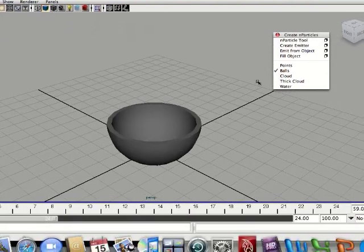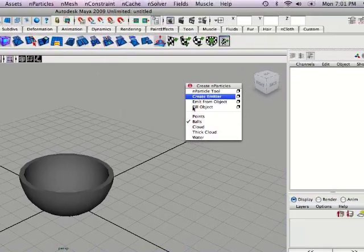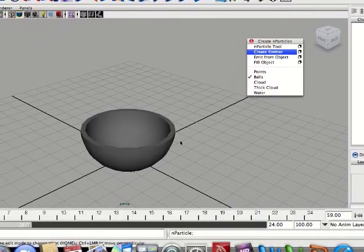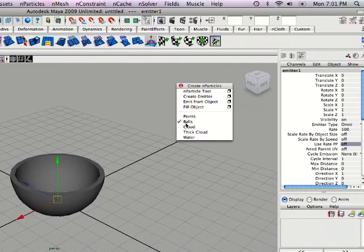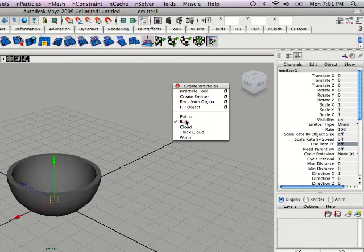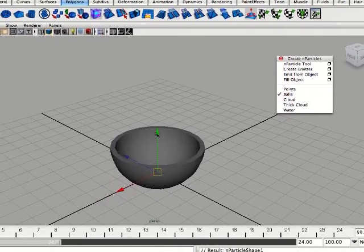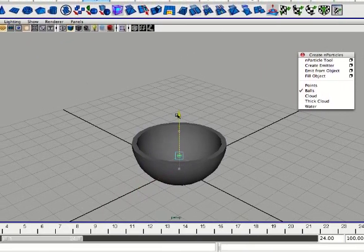From here we're going to create an emitter. And make sure you have balls selected because we're going to be creating cereal or rice. Whatever you prefer.